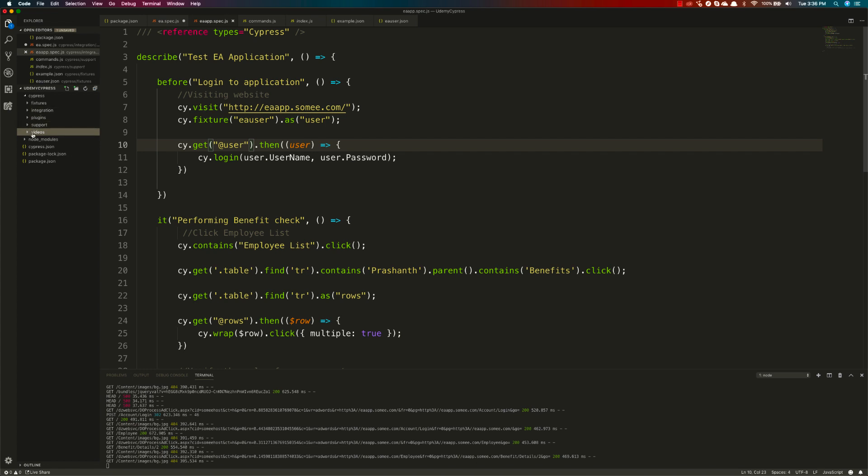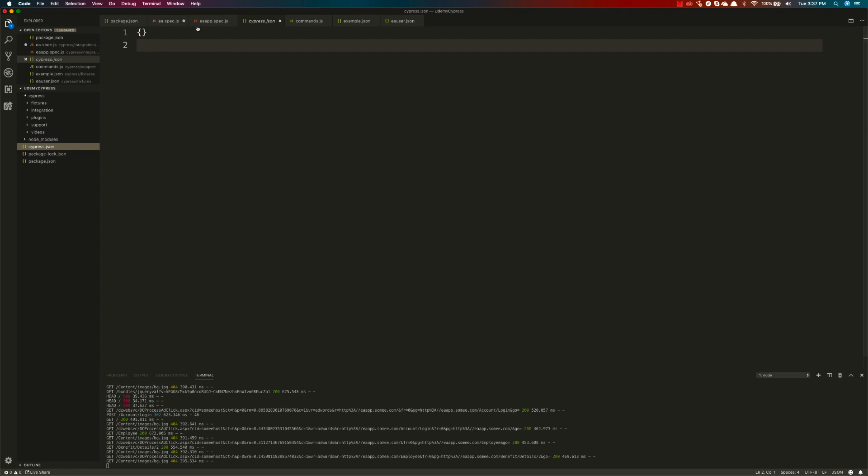There's another file called cypress.json. You can see that it's empty right now, and it's high time for us to start using this particular file. The cypress.json file is mainly used for performing settings and setting all the environment variables.